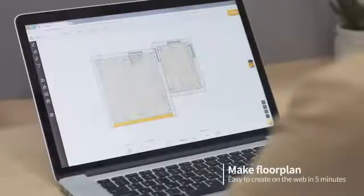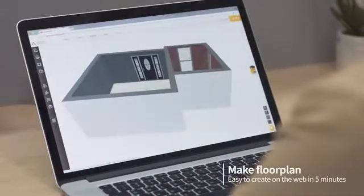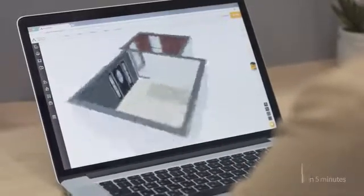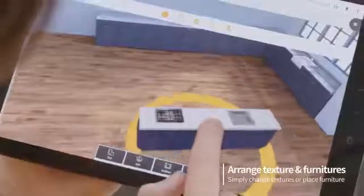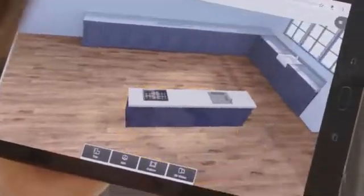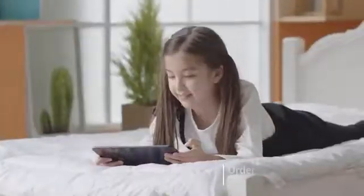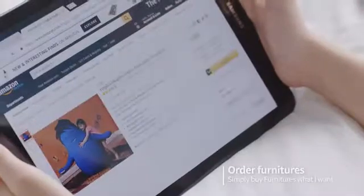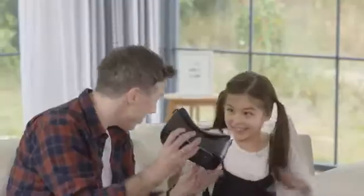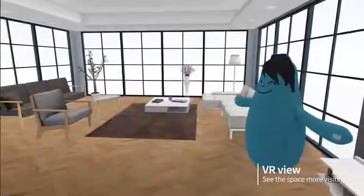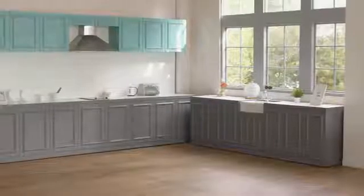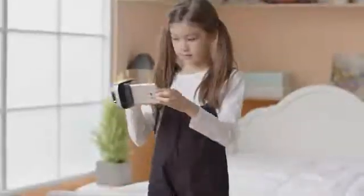ArcaSketch lets you edit your floor plan, adjust furniture, wallpaper and fixtures, and order furniture right from the connected website. You can also view the designed room using a VR headset to digitalize and recreate your space in 3D.